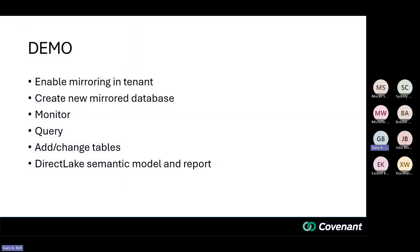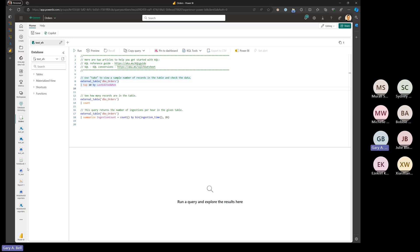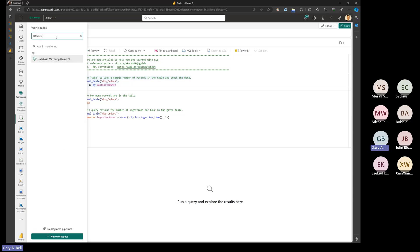I'm going to jump right into the demo. I know this process takes a few minutes to get going, so I'm going to get it started and then jump back while we wait. I'm going to start from scratch — creating a new workspace and calling it 'database mirroring.'